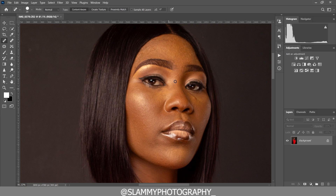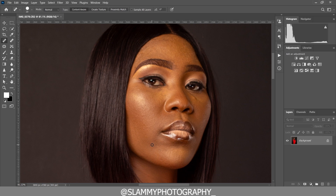One thing to keep in mind is that you should make sure that the size of your brush is super small. If it's too big, it's going to create big patches on the skin that will not appear nice. So make sure the brush size is very small — just the size of the spot you want to remove. You can adjust your brush size using the bracket open and bracket close keys.